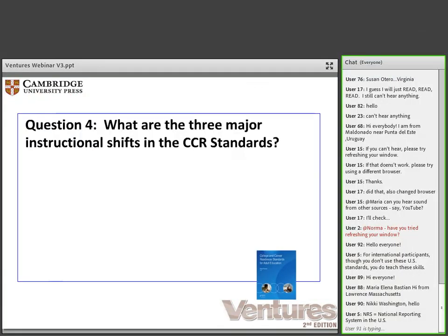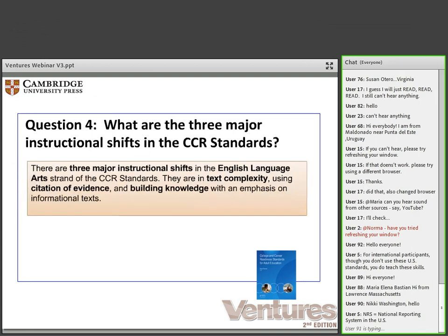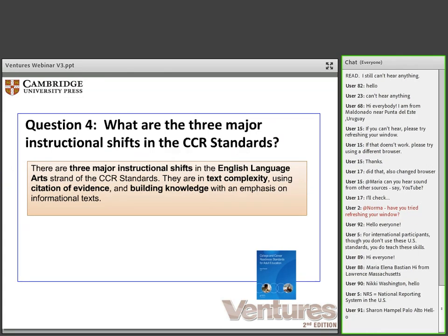What are the three major instructional shifts in the CCR standards? There are three major instructional shifts. The first is text complexity — using academic language in reading, writing, and speaking. The second is using citation of evidence. The third shift relates to reading informational text to develop content knowledge.